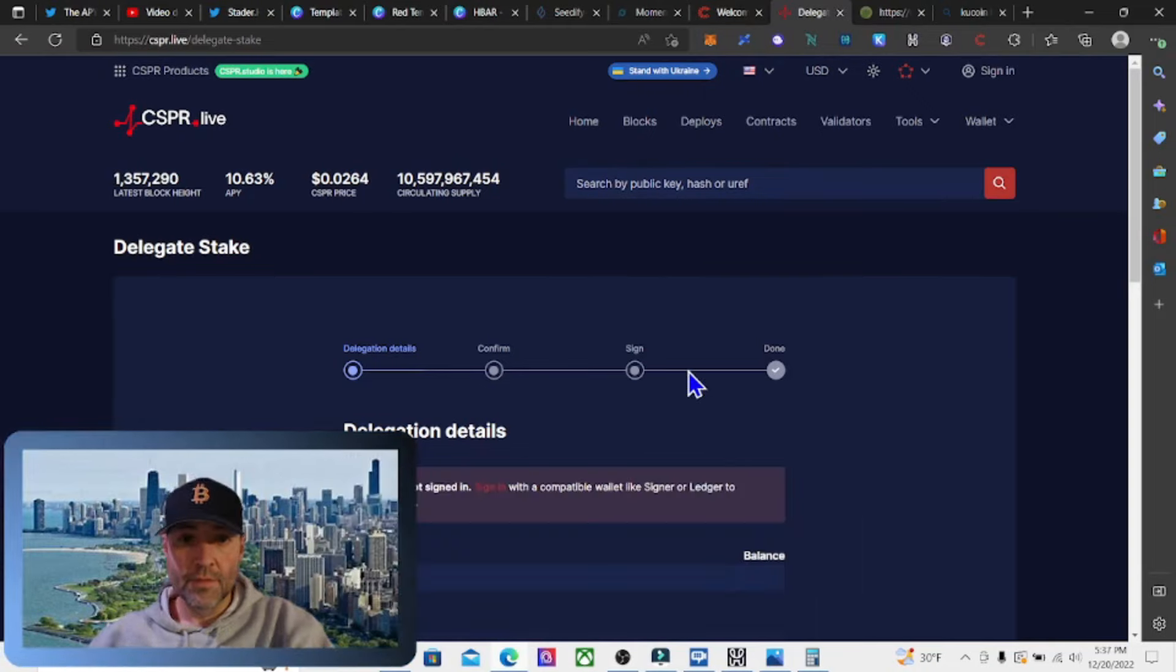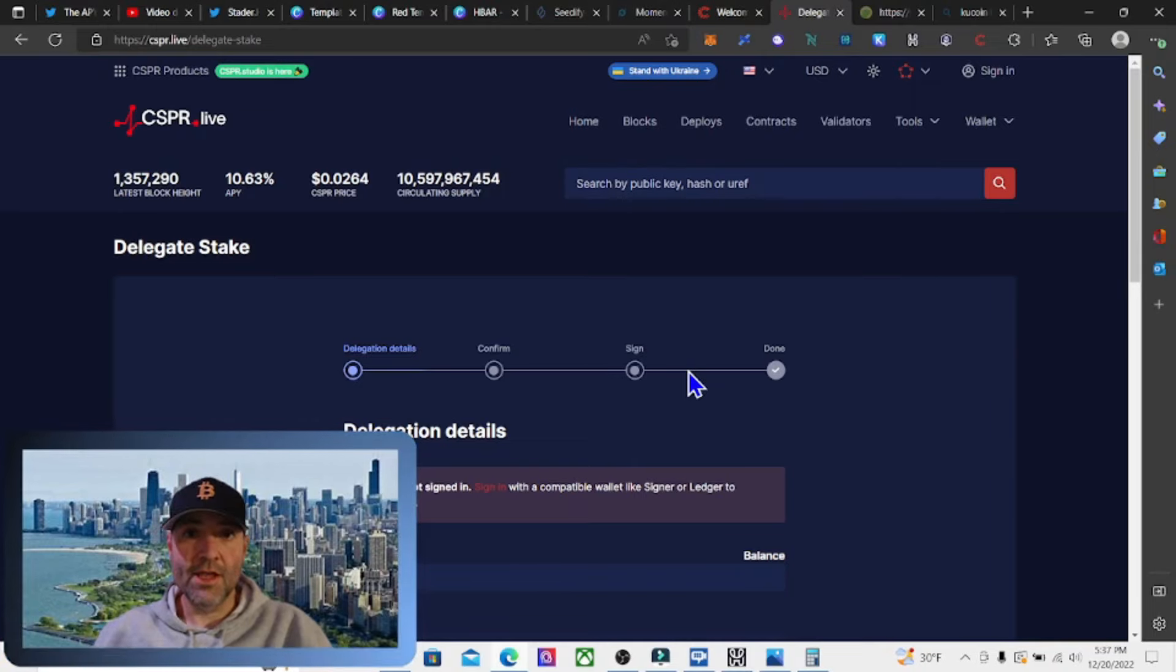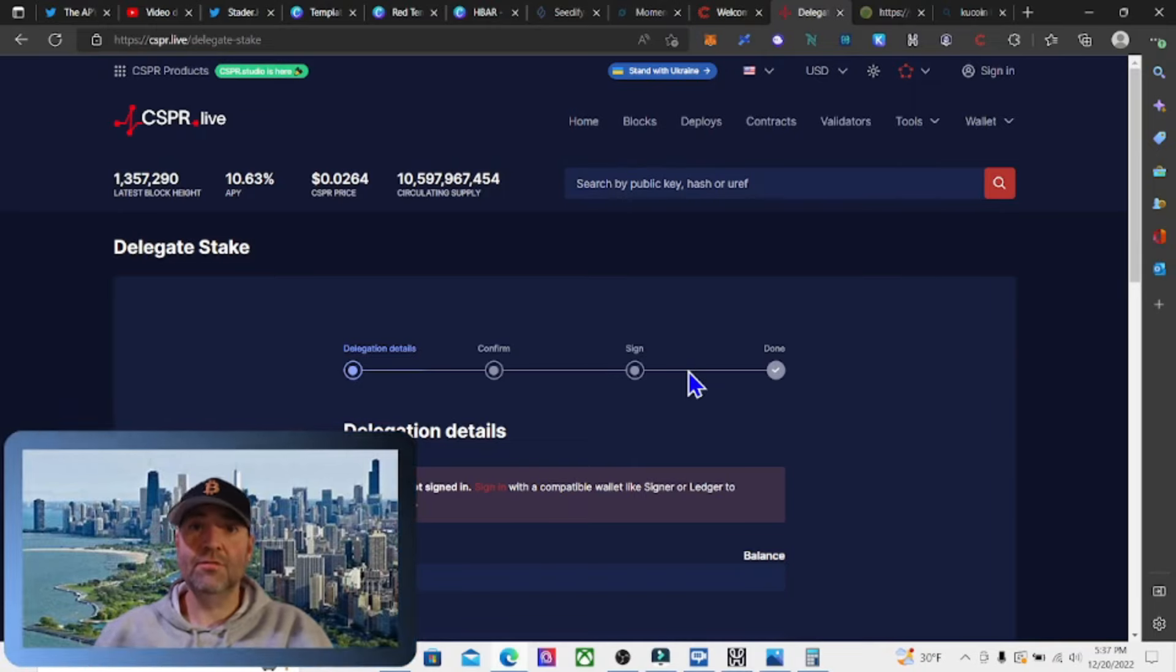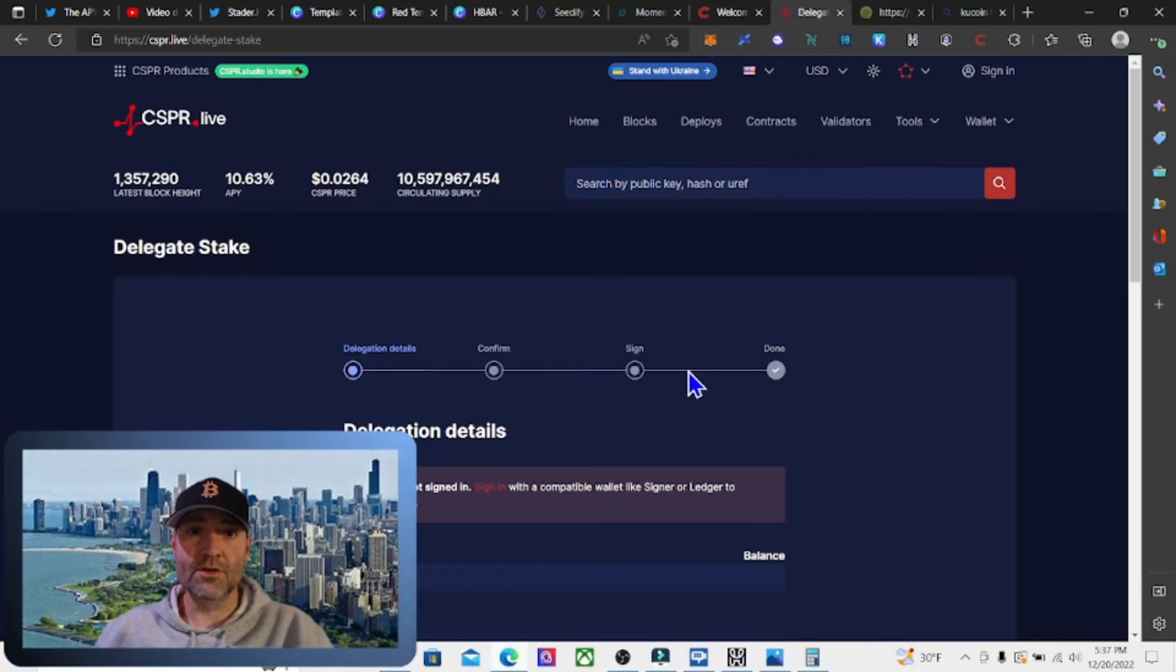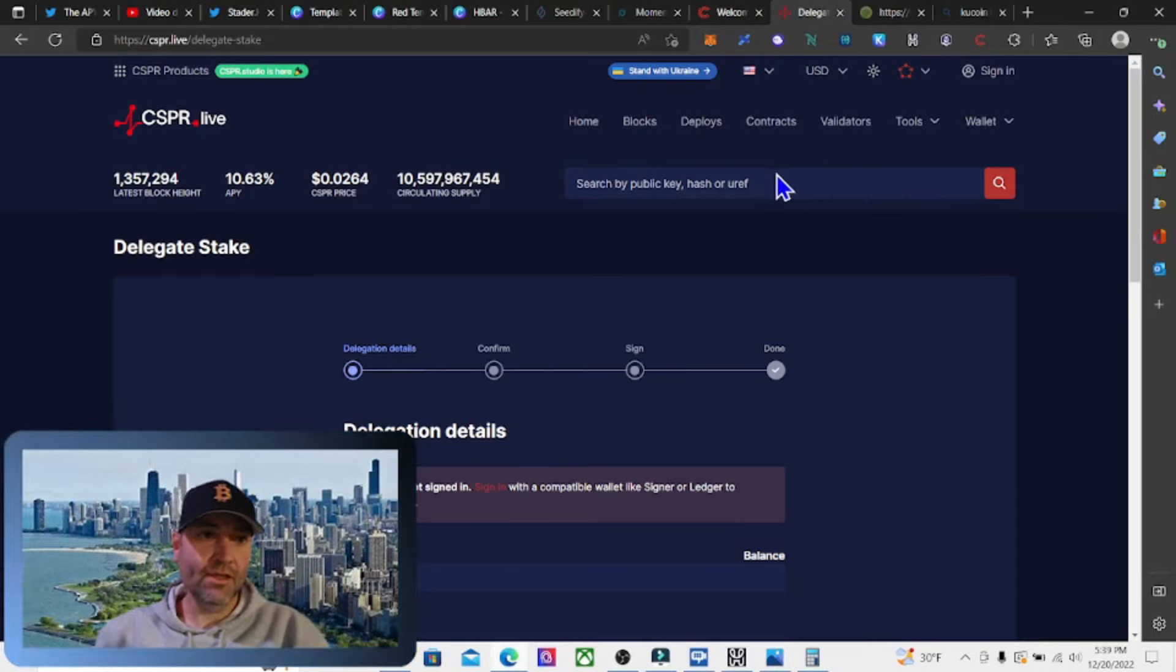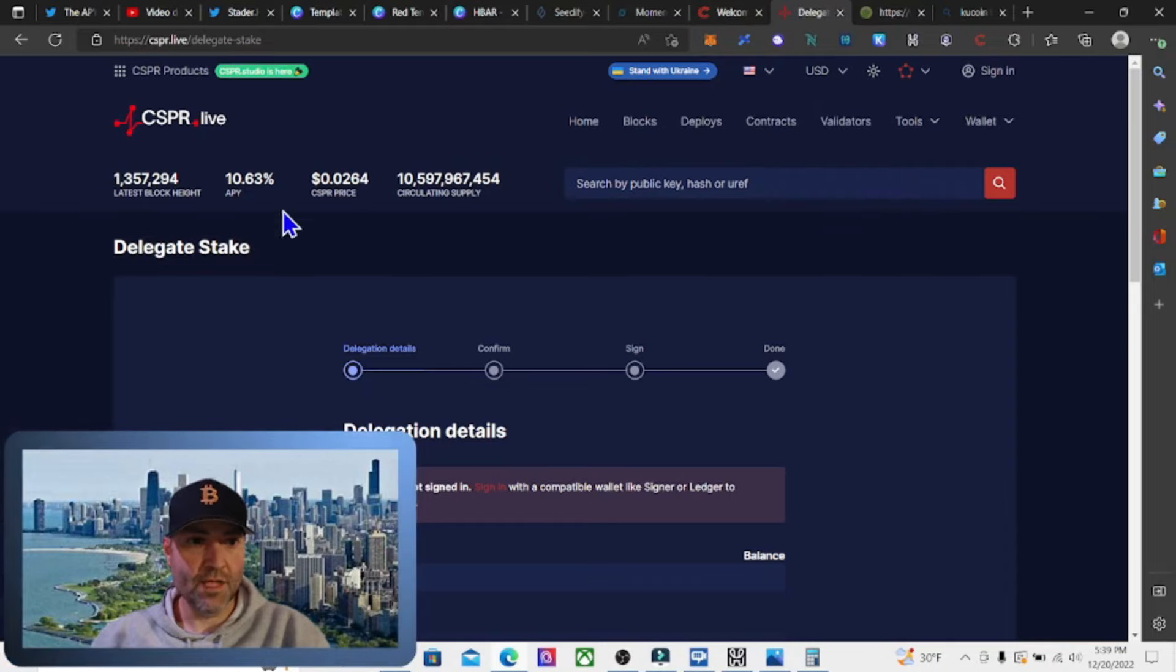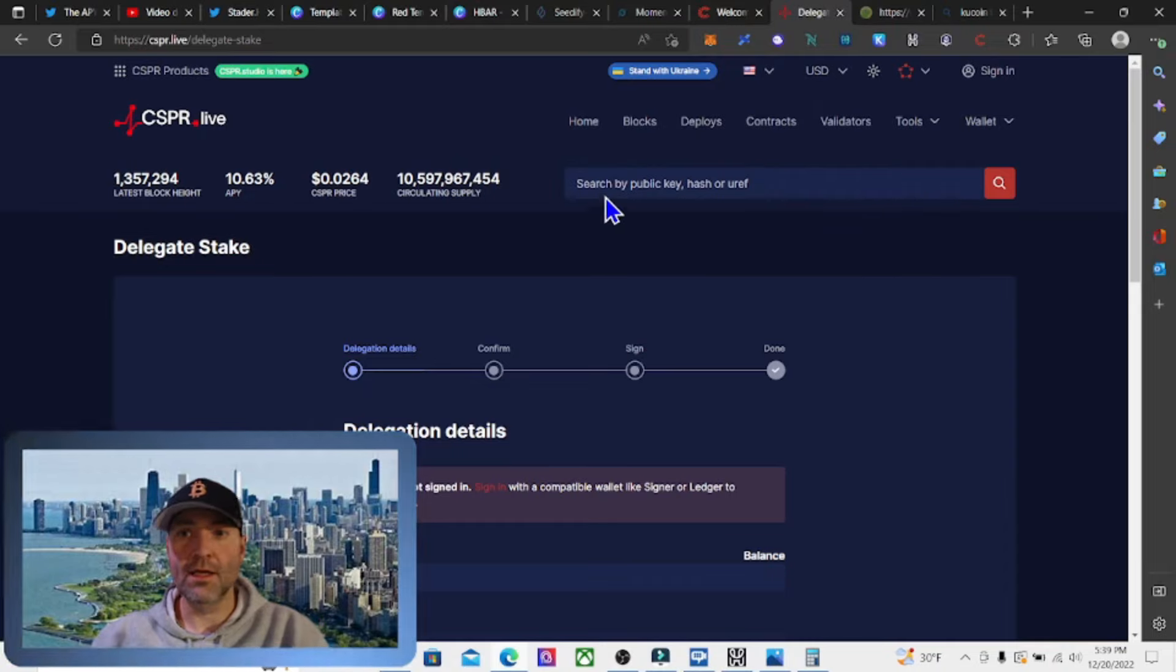Nothing in this video or on this channel is financial advice. I am not a financial advisor. Please do your own research. Let's get right into staking the CASPER token for over 10% APY.